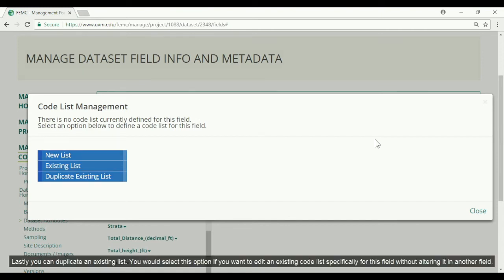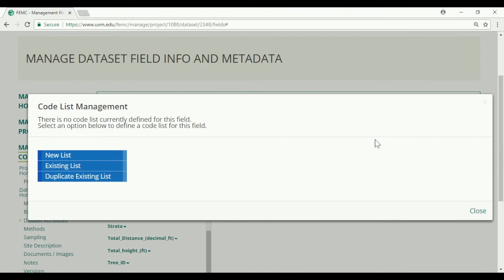Lastly you can duplicate an existing list. You would select this option if you want to edit an existing code list specifically for this field without altering it in another field. We are going to go ahead and add a new list.